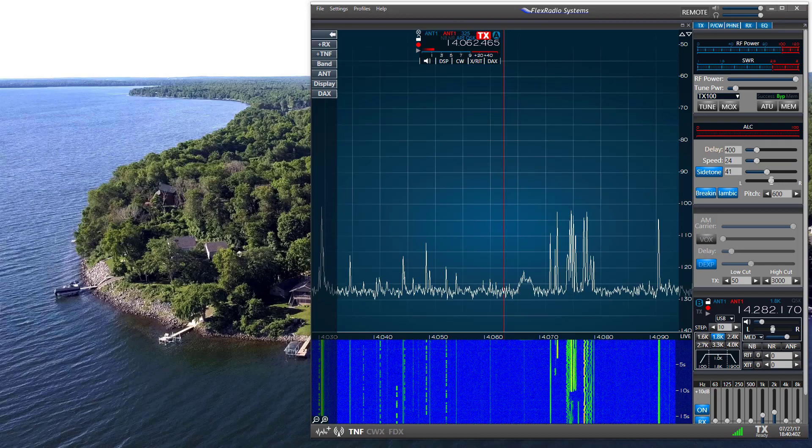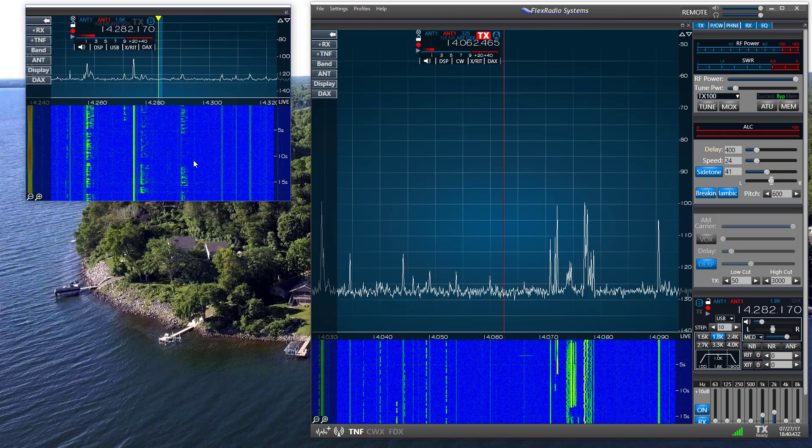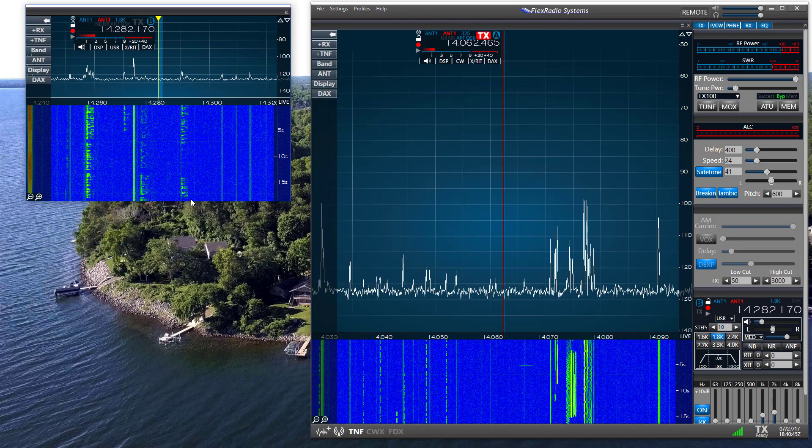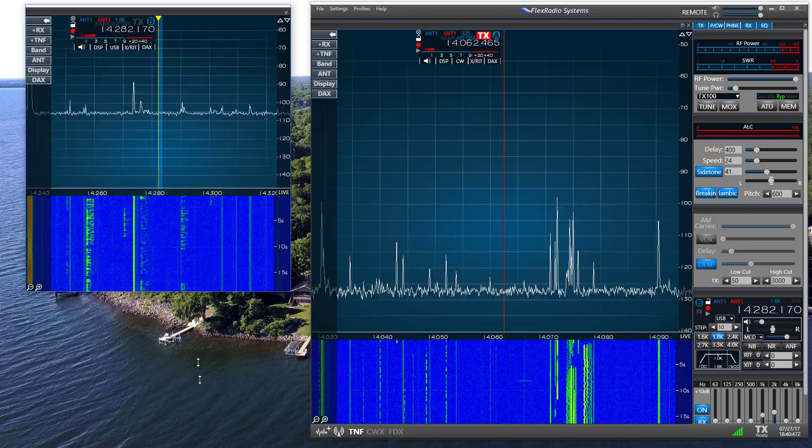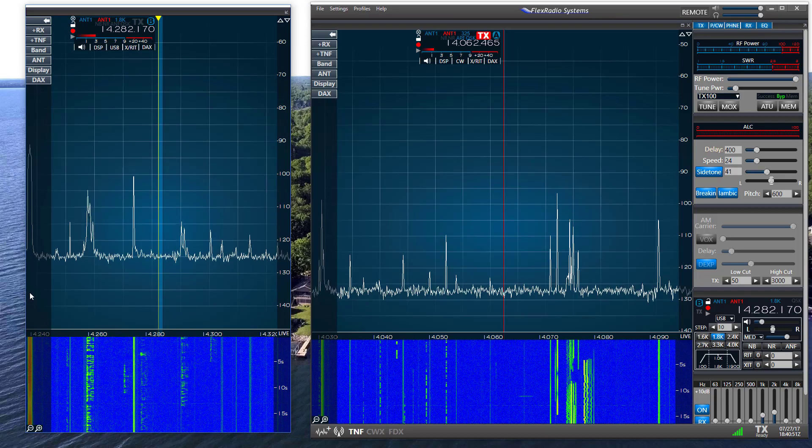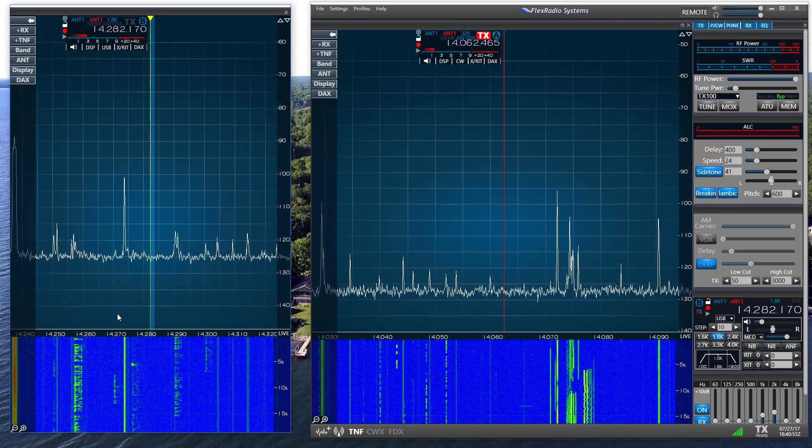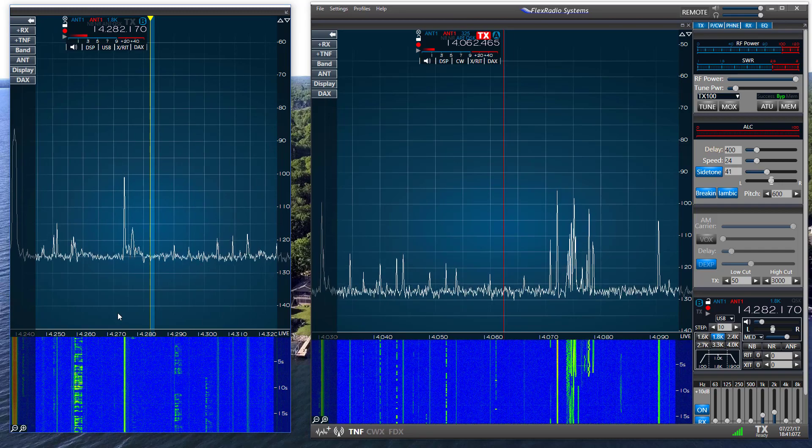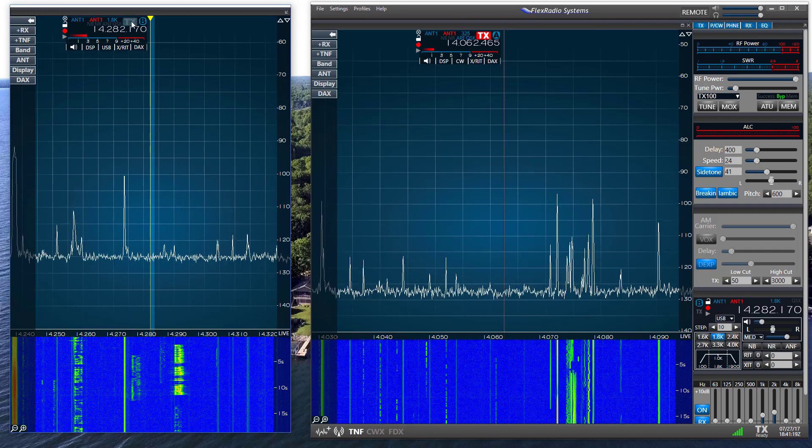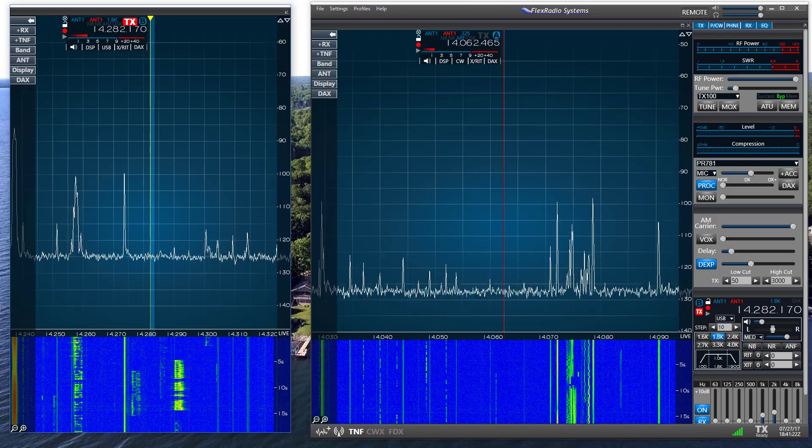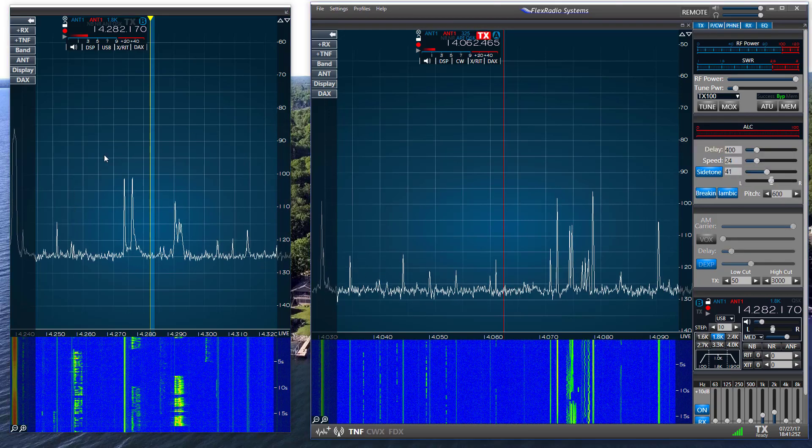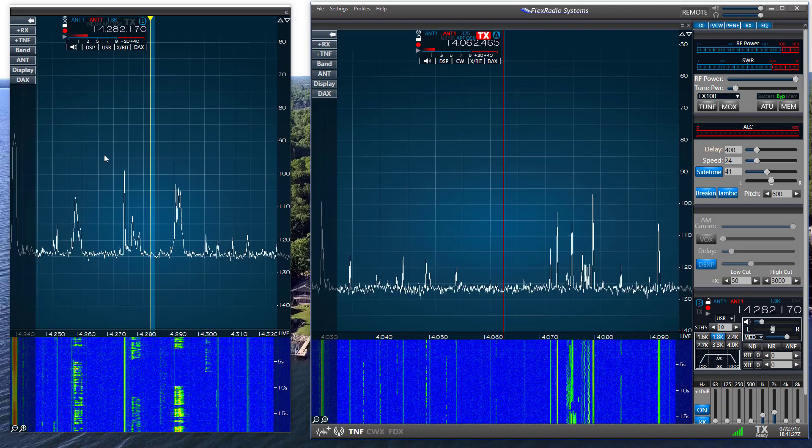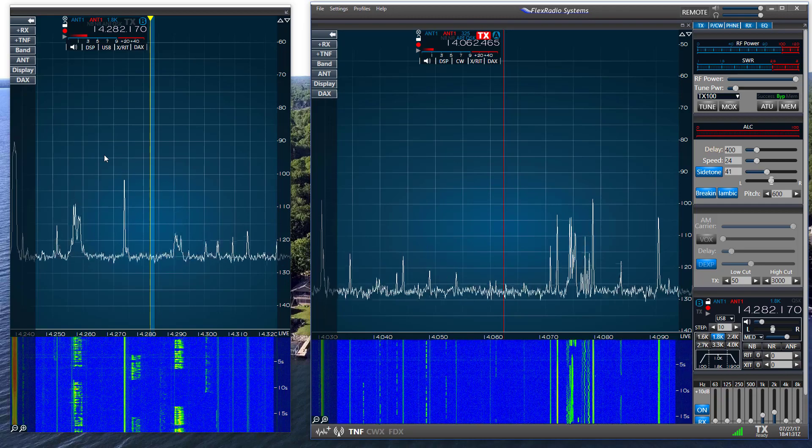And since I'm using two monitors, SmartSDR wants to place this popped out pan adapter in the second monitor, but it's easily dragged back over if you wish. And you can still resize and reshape the pan adapter and waterfall to meet your specific needs. I can still switch the transmit slice from one pan adapter to the other, and make any other changes to the parameters in the flag that I could under previous versions of SmartSDR.